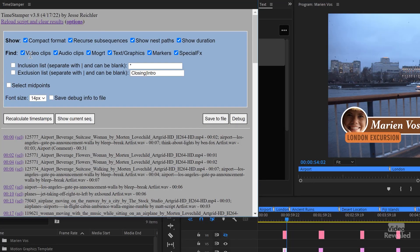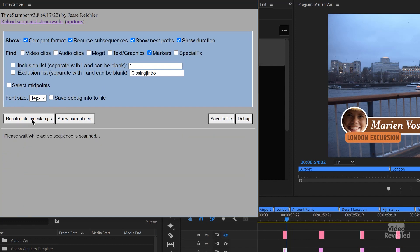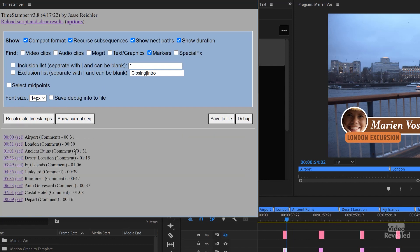I've set markers that have a duration — they're segment markers — at the beginning and end of maybe something that someone would use for chapters in YouTube. So I'll get rid of video clips, audio clips, Mogerts, text and graphics, and special effects. If I recalculate the timestamps, you can see that it has found them.